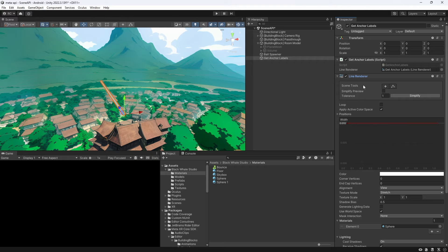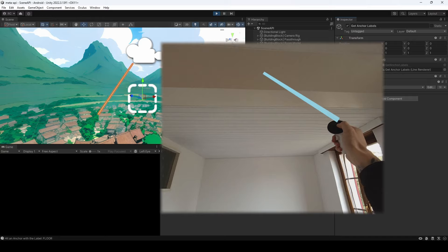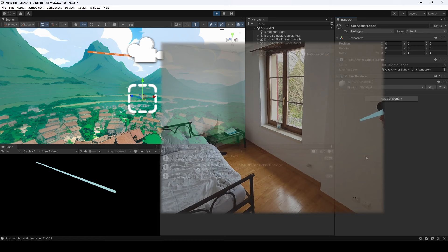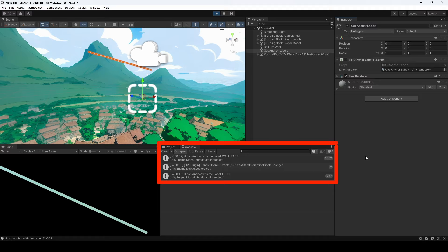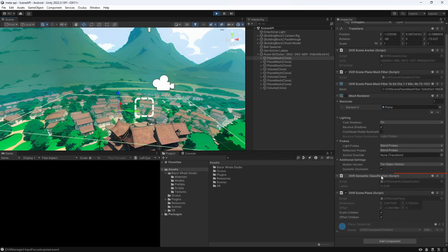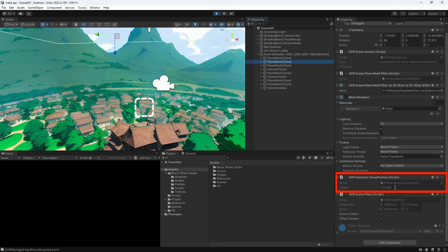We can see now that our raycast always snaps to the center of whatever anchor we are hovering over. Also in our console you can see that we get the labels of the current anchor we are selecting with our raycast. If we open up an anchor in the hierarchy we see that they all got an OVR semantic classification component that contains the label information.